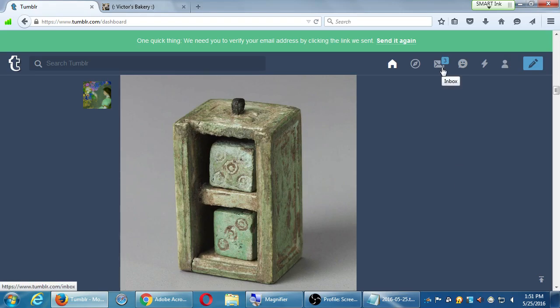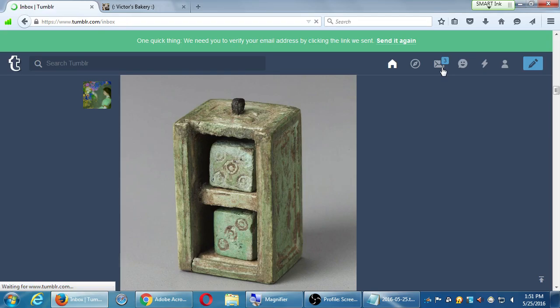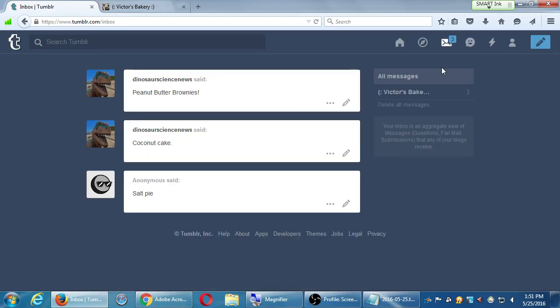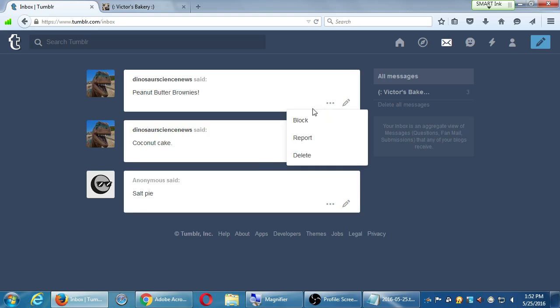You've got the inbox. In my case, I've got three items in my inbox. I asked you to put in an answer to that question, so I've got some answers here. I'll take a quick look at my inbox where you guys wrote. Anonymous said salt pie, which I think would kill you if you ate it. Dinosaur Science News said coconut cake and also peanut butter brownie. So I'm getting people replying to me, and here I can then block it, report it, delete it, and I can reply.